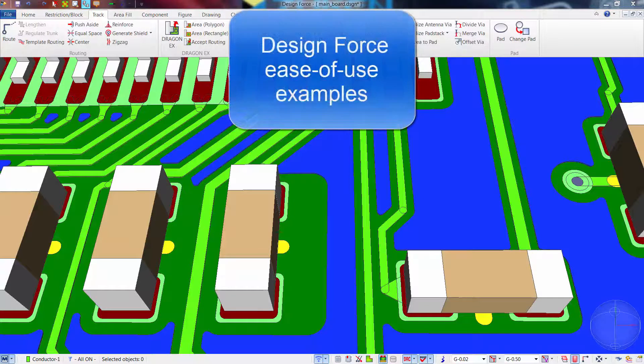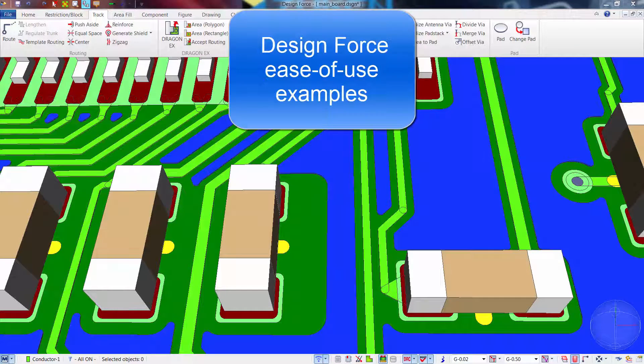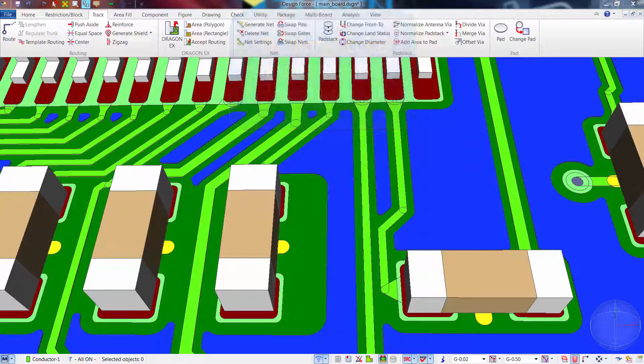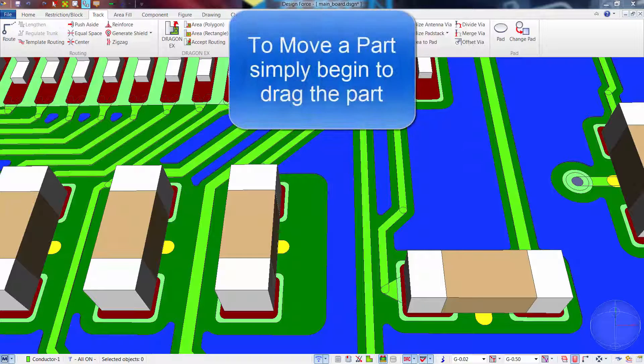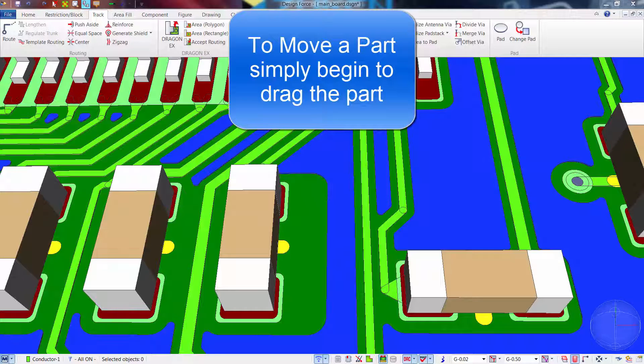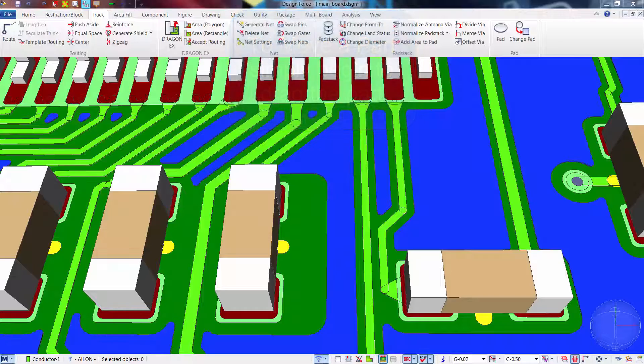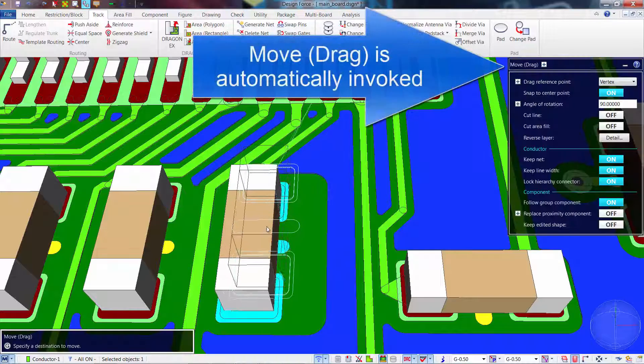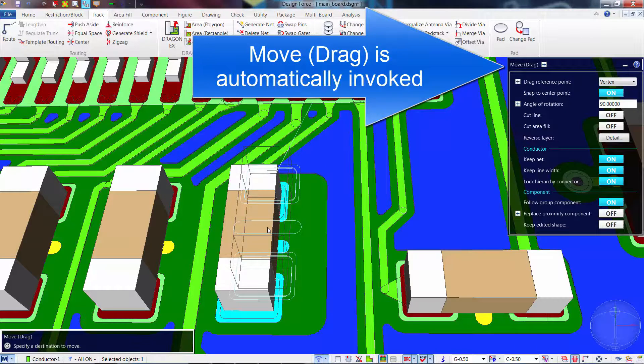In this video, we'll review several Design Force ease-of-use examples. When you need to move a part, simply select the part and start dragging it. The system will automatically change to move drag mode.